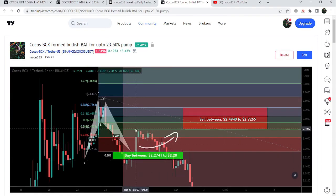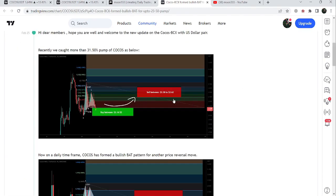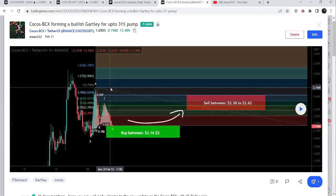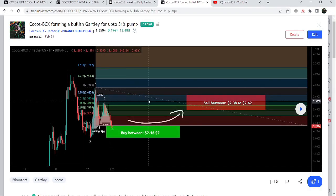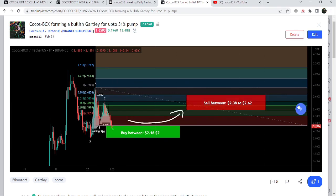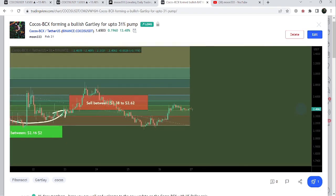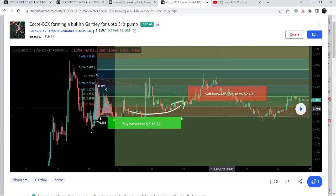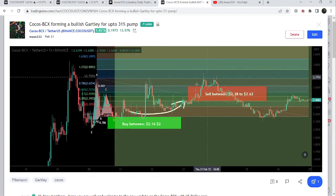After hitting the sell targets it again moved down, and this was almost more than 13 percent pump. Before that, I shared this harmonic bullish reversal Gartley pattern that was formed on a one-hour time frame chart with the US dollar pair. After playing this chart you can see that the price started a very nice reversal, and this was almost 32 percent pump on this hourly time frame chart.